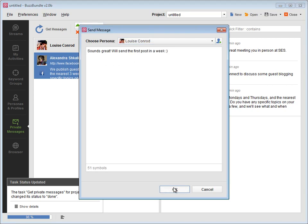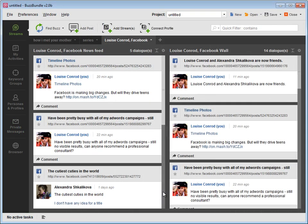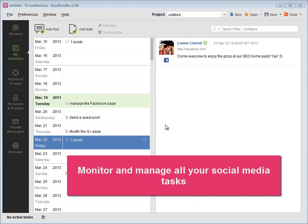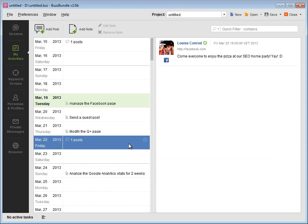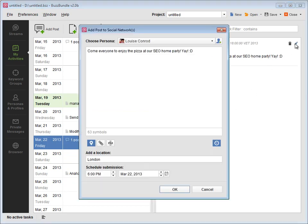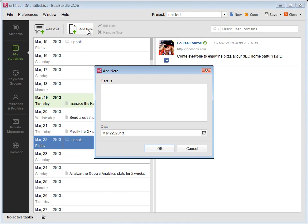And even that's not all! Go to My Activities to monitor and manage all your social media tasks. Here you'll see the posts you've published and scheduled. What's more, you can edit the activities and post notes with plans, ideas, and more.